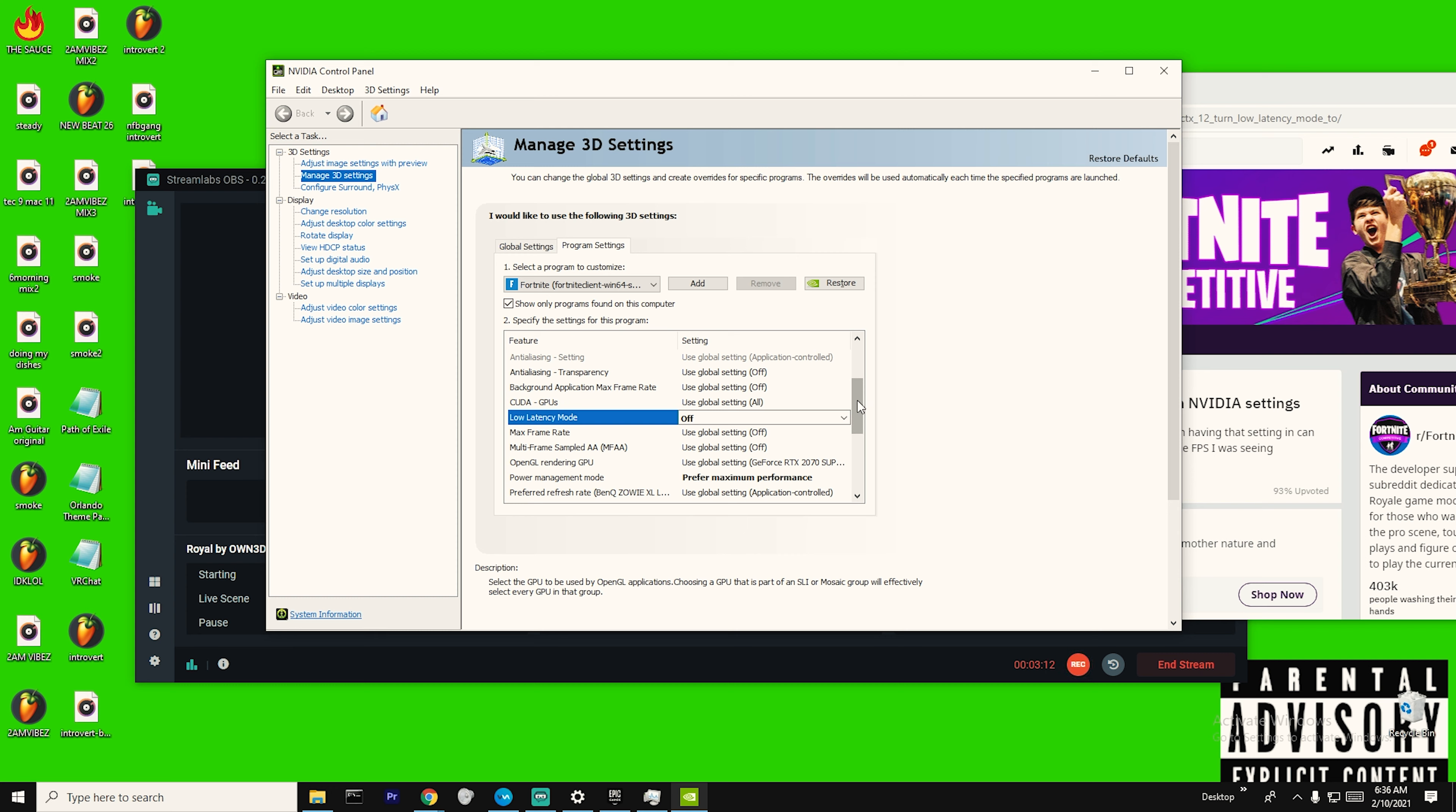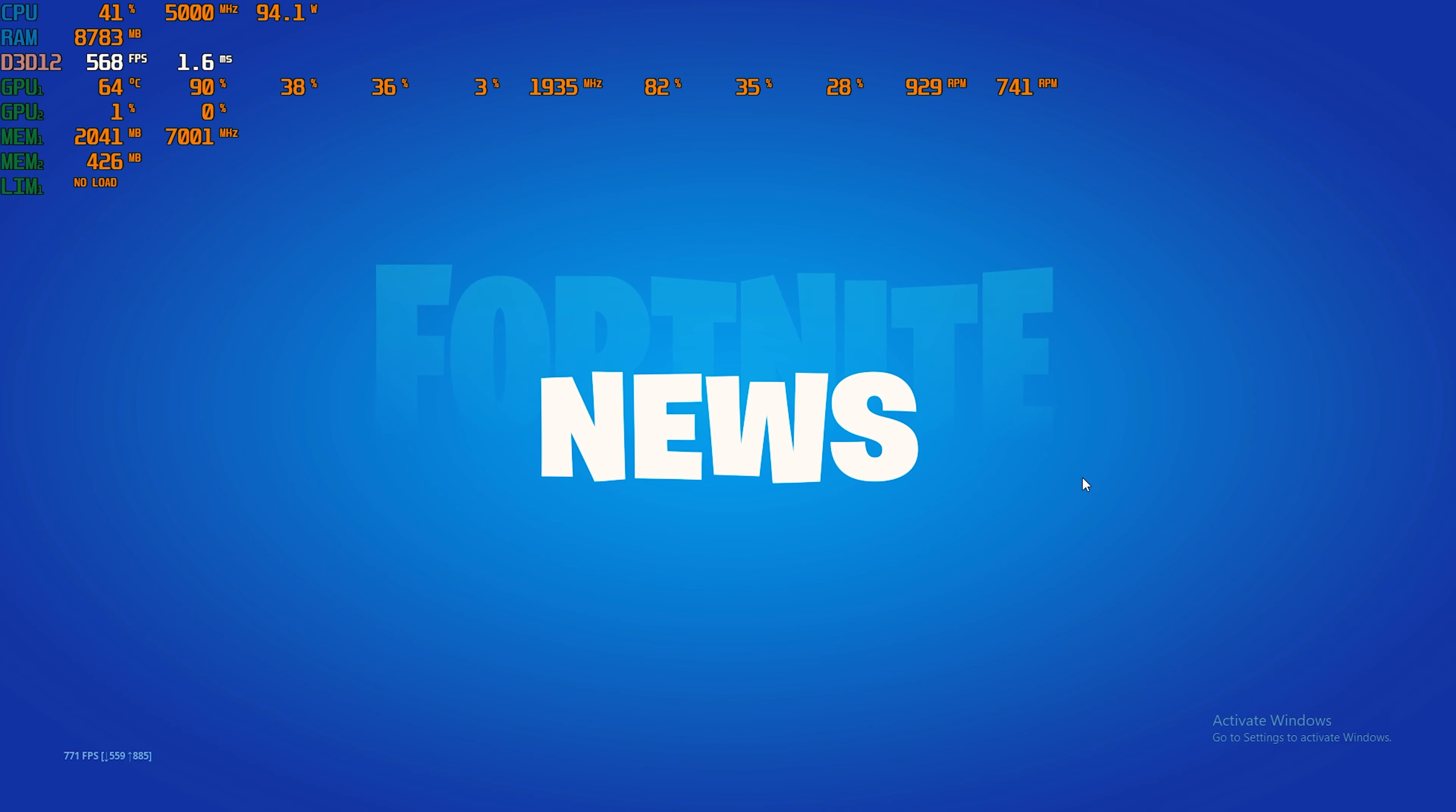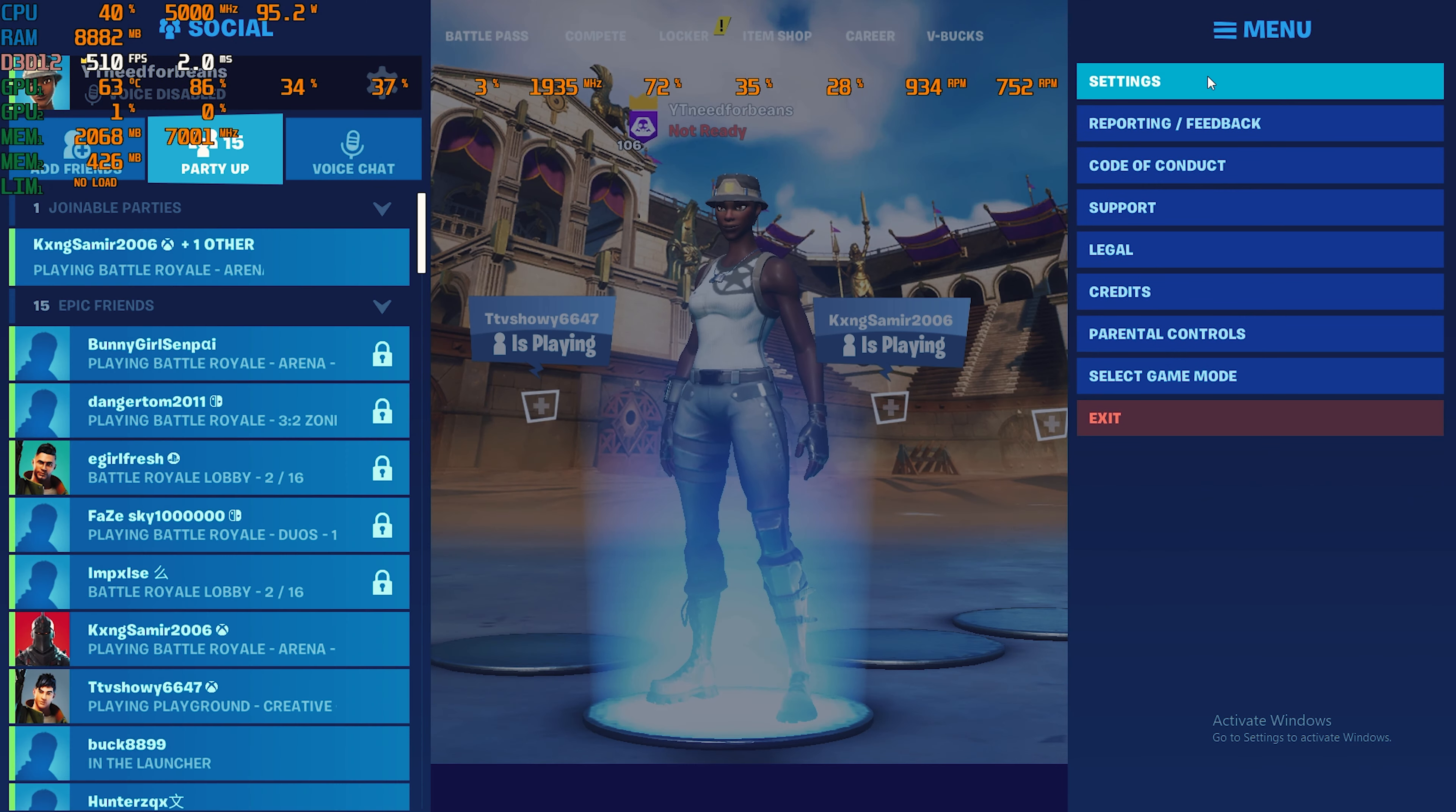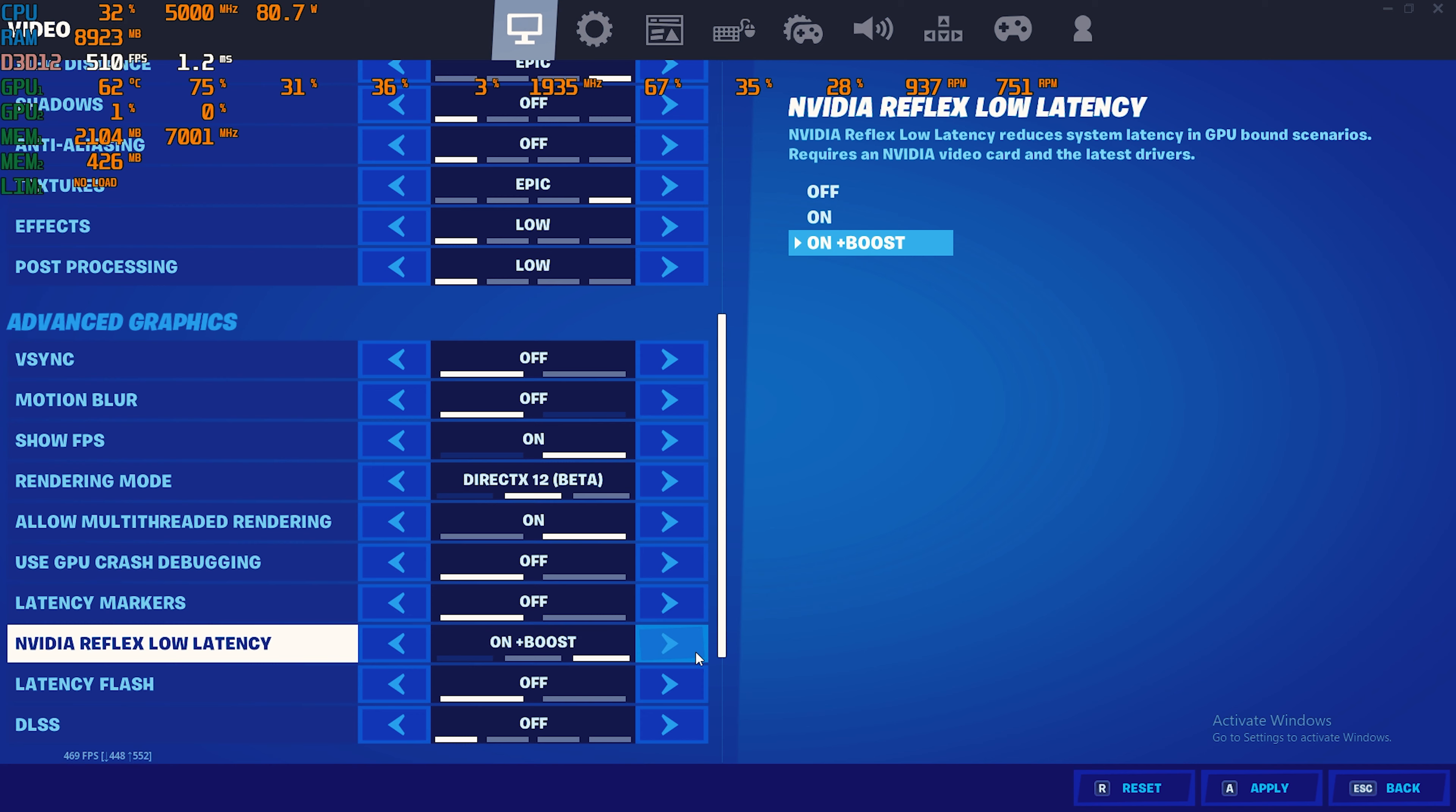And AMD has something similar. I think it's called FreeSync or something else. But make sure that, depending on if you're running DX12 or DX11, the settings match. Because if you have a mismatch in settings, you set everything to ultra and optimize everything, and you expect it to be better, it's not going to work like that. So that's kind of my idea. And it's going to be the same for AMD. The settings are going to be different, but the idea is the same.